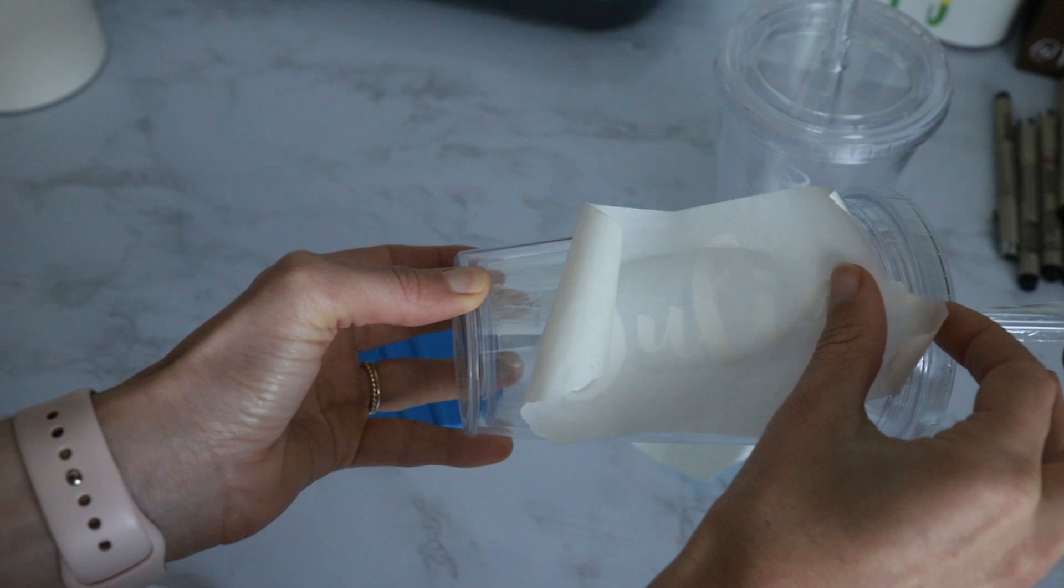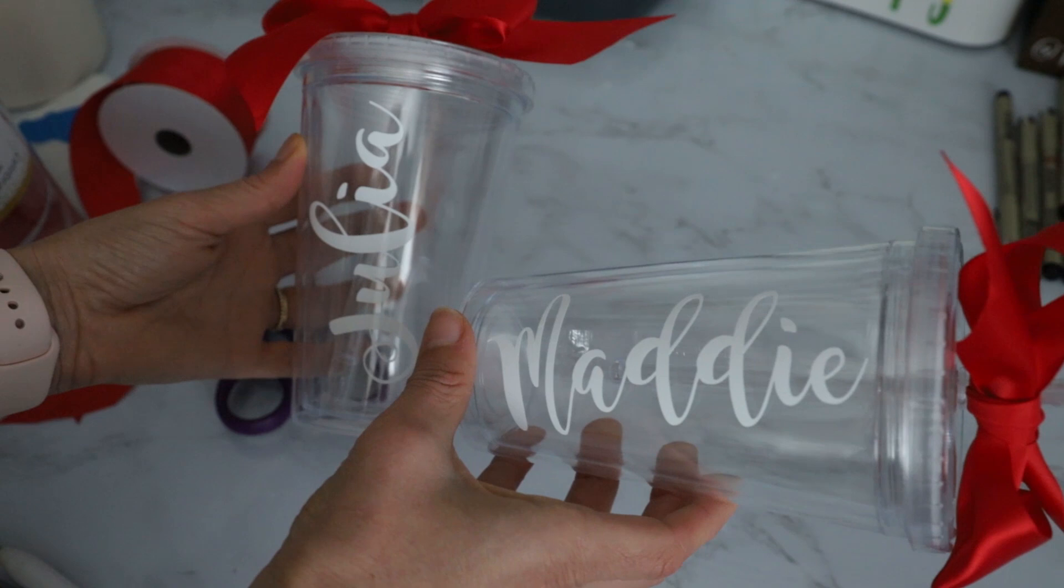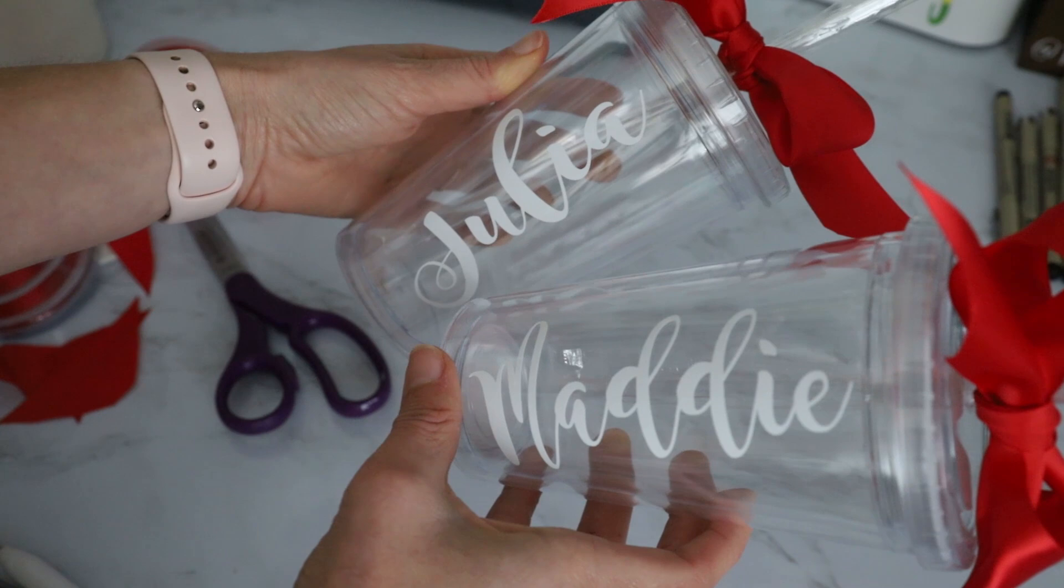All right, you guys, I hope you guys enjoyed this. If you're like me and you're scared of resin and glitter, this is just such a cute and easy way to do a tumbler. I hope you guys enjoyed this video. Don't forget to like and subscribe, and as always, happy crafting!